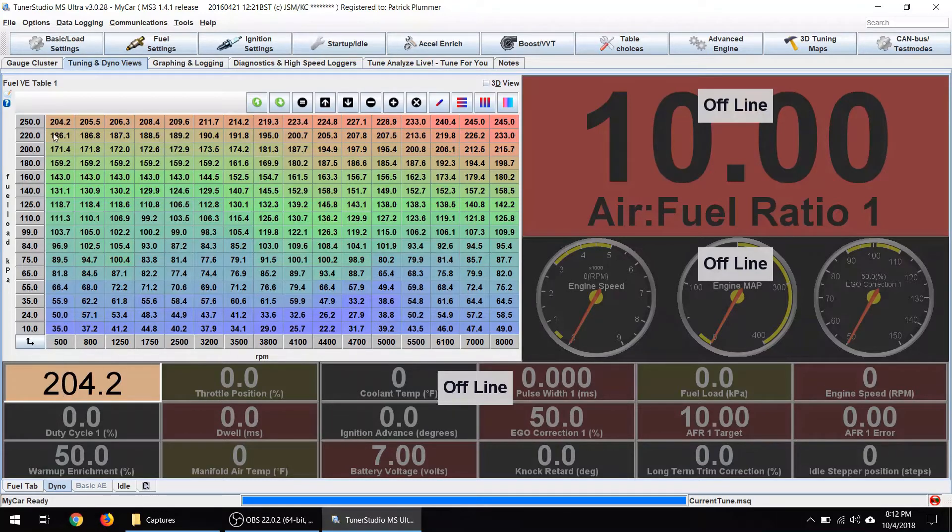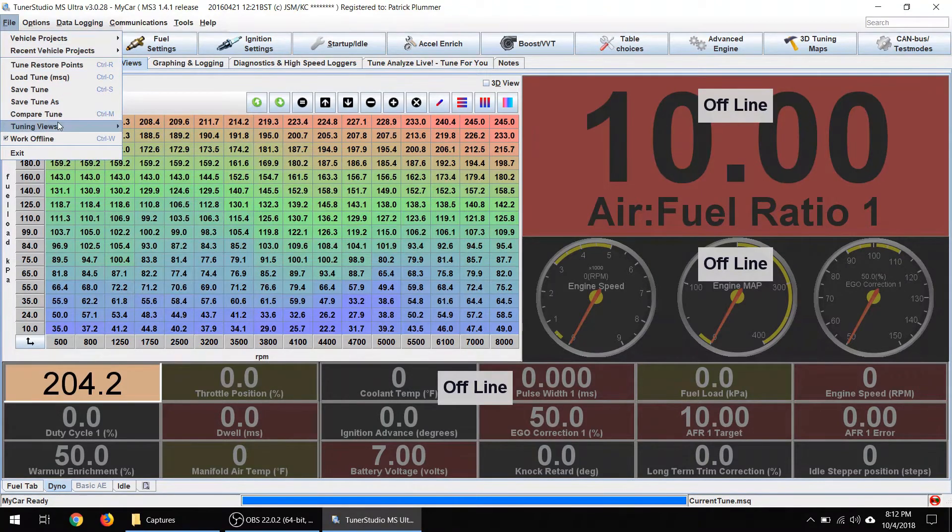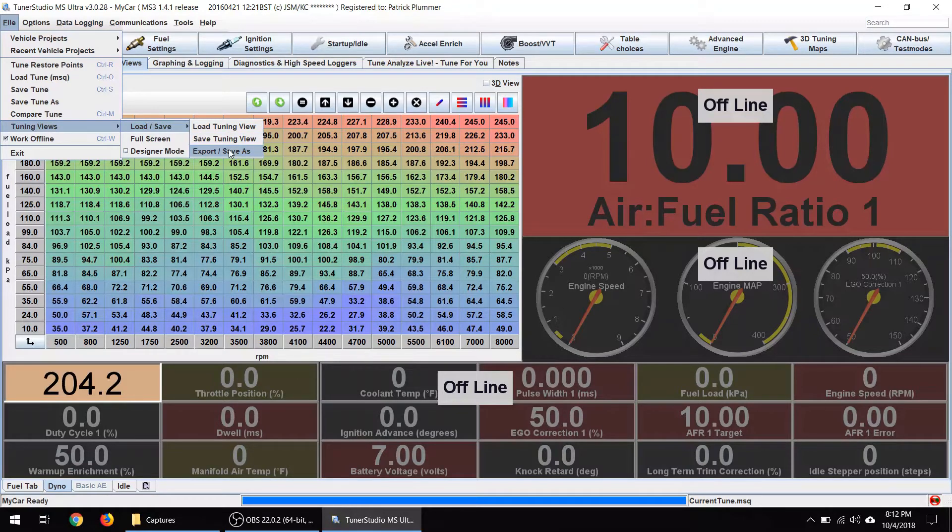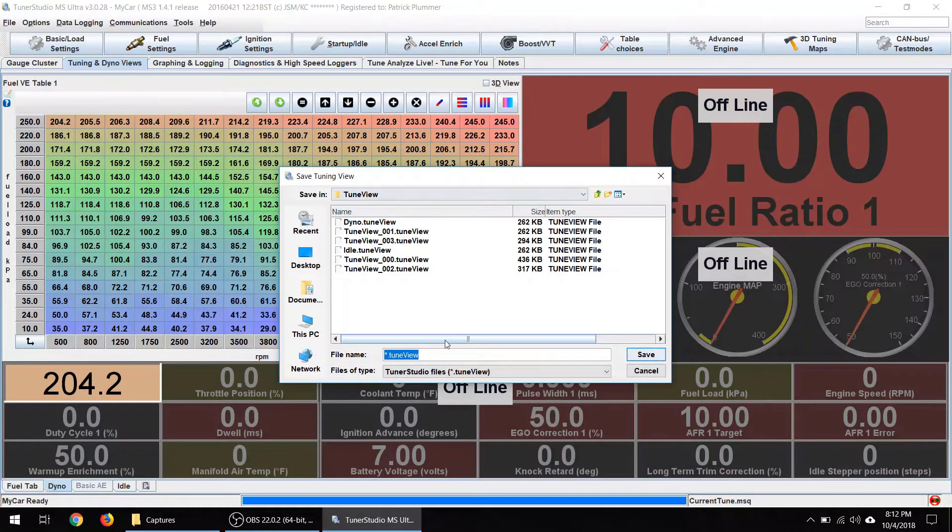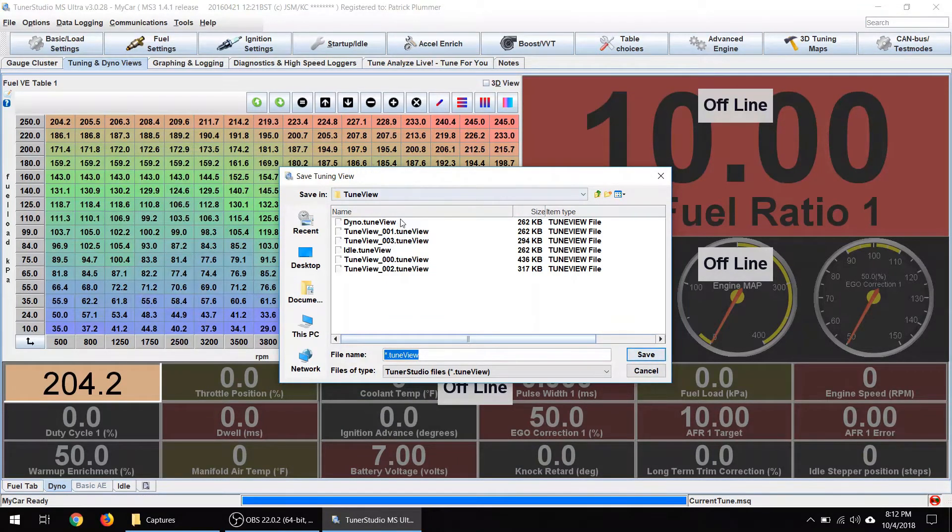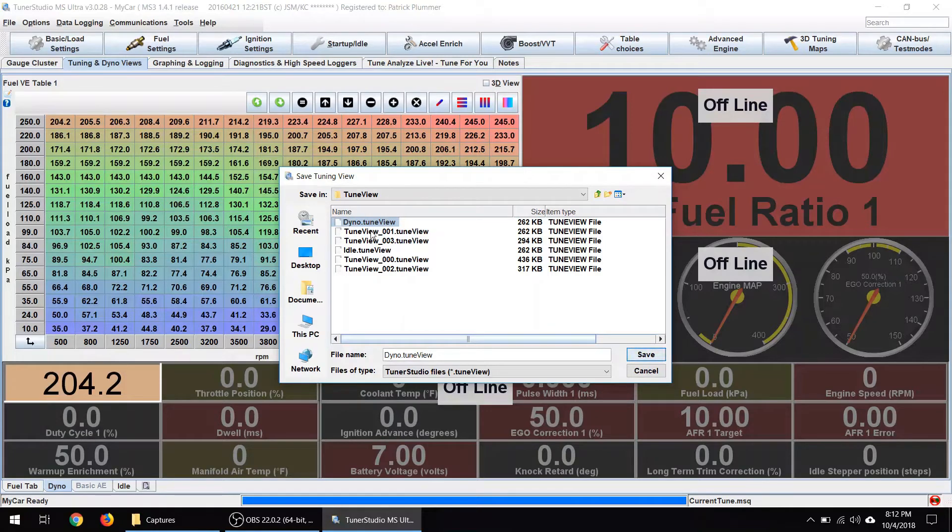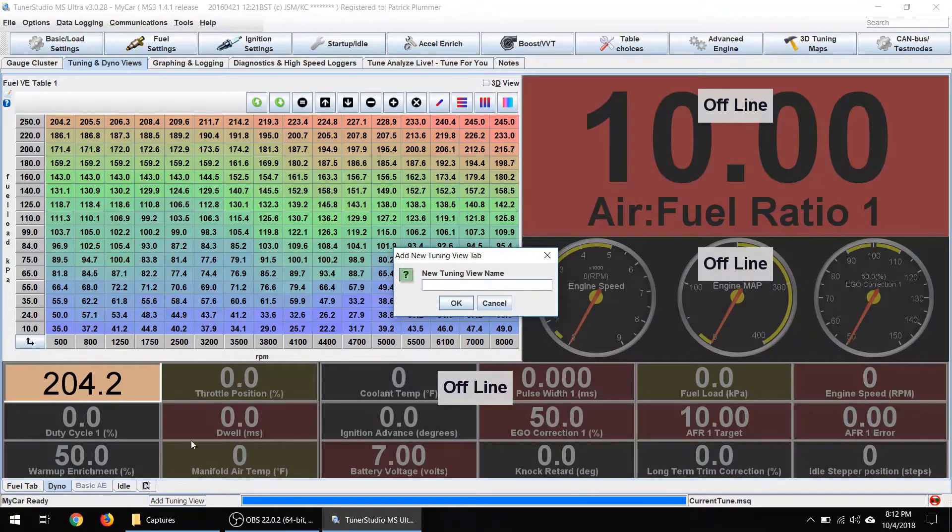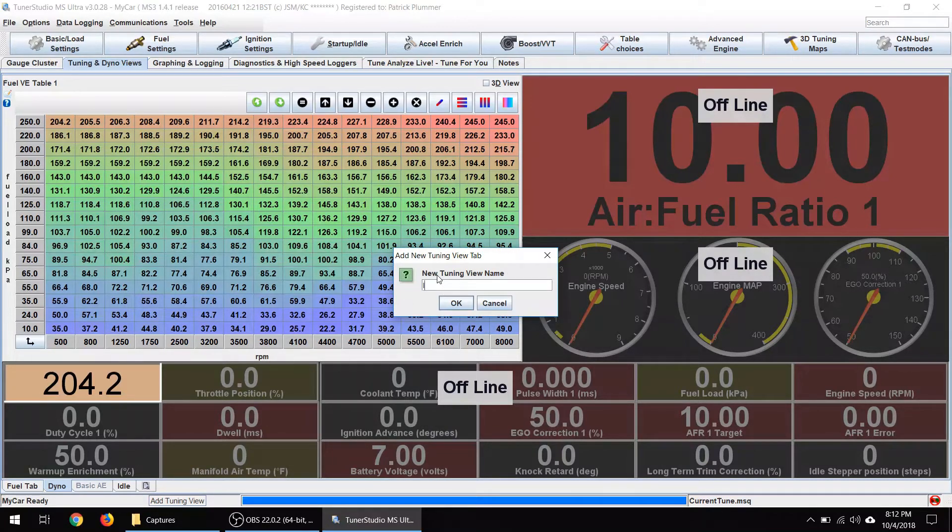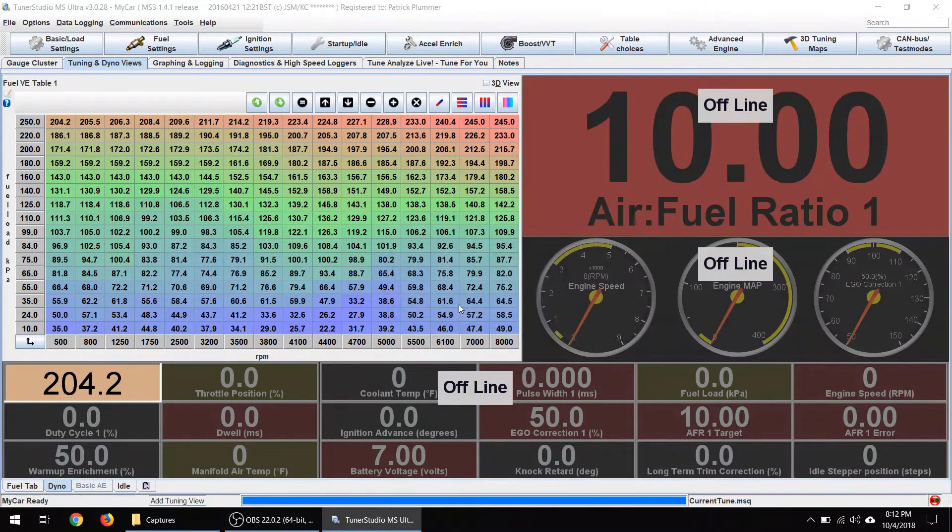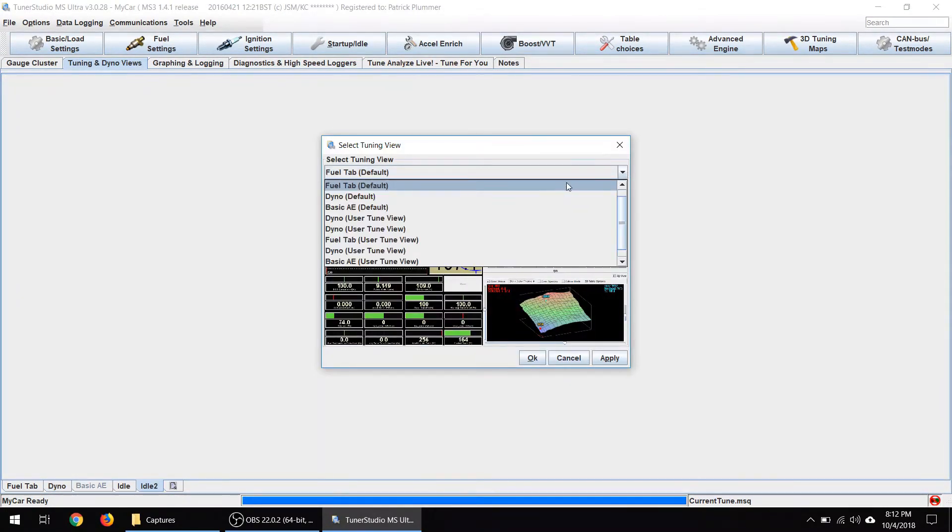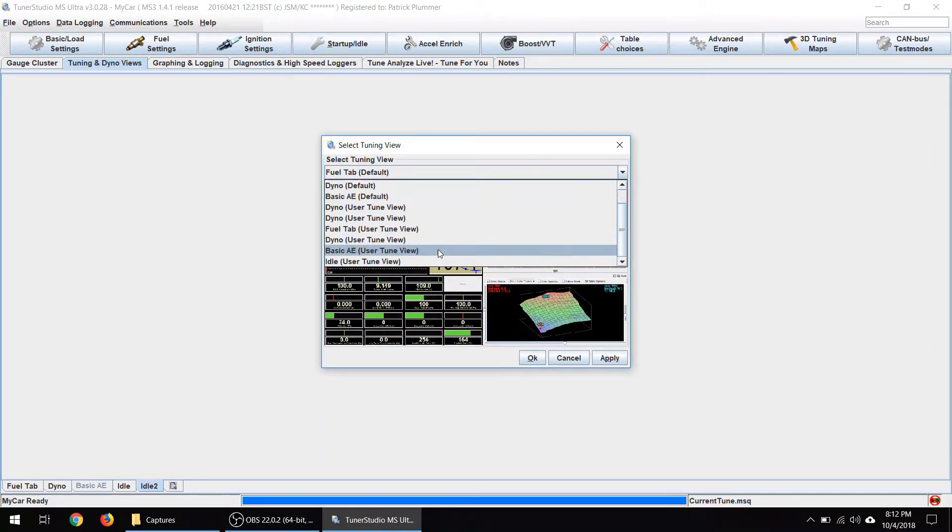And so what we can do is go up here to file and you come down here to tuning views. And under load, save, you can say export, save as. So what we're going to do is export this view and start modifying it. So I've already done that, but I'll just select it again. I've created this one called dyno tune view. Hit save.